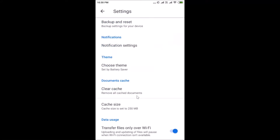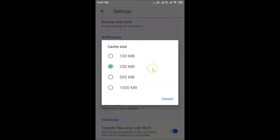Scroll down and here we have the Cache Size option. Currently I have this set to 250 megabytes. To change this, just tap on it and a pop-up opens showing four options: 100 megabytes, 250 megabytes, 500 megabytes, and 1000 megabytes.